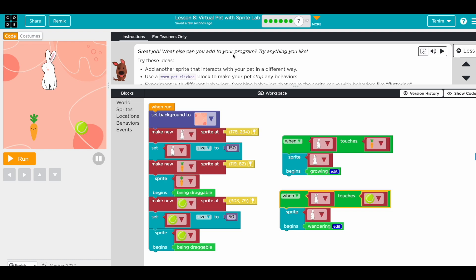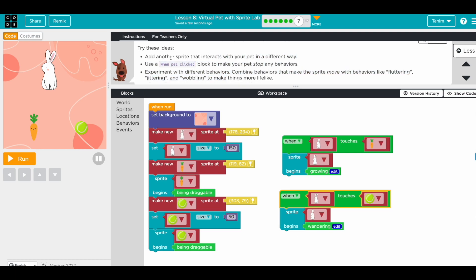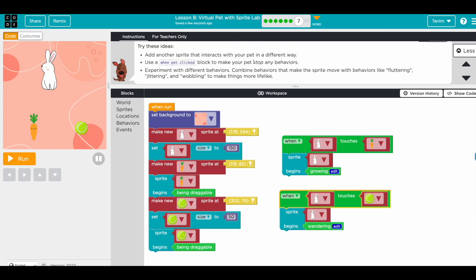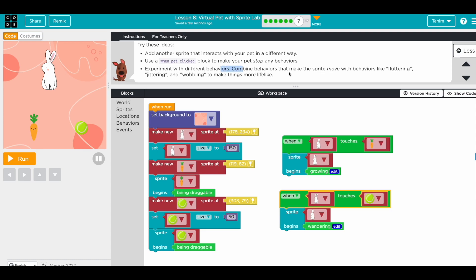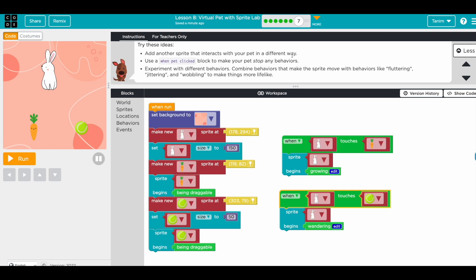Great job! What else can you add to your program? Try anything you like. Some hints: add another sprite, use a click block for excitement, or try different behaviors. I'll leave it for you to try adding different behaviors. Share your project when you're done — I'd be happy to see it! If you leave it as a comment, other people can see it too. Press the share button, copy the link, and paste it in the comment section. Thanks for watching, see you on the next one, bye!